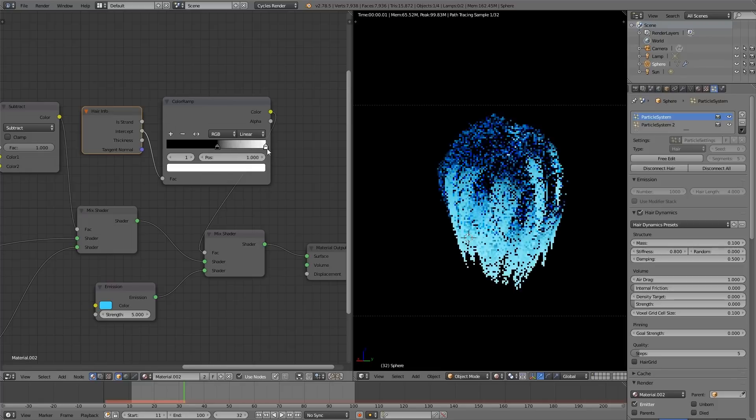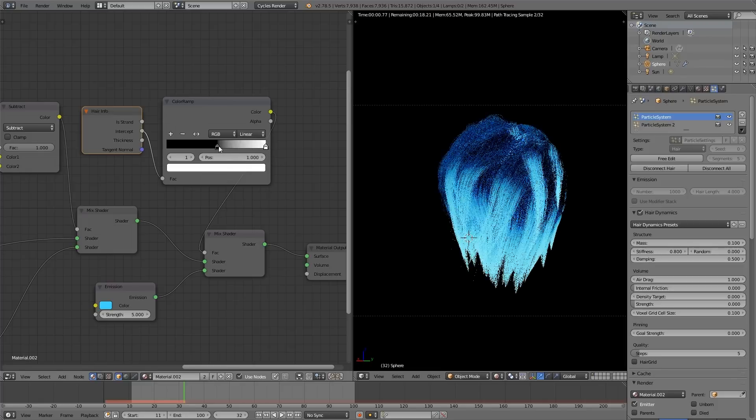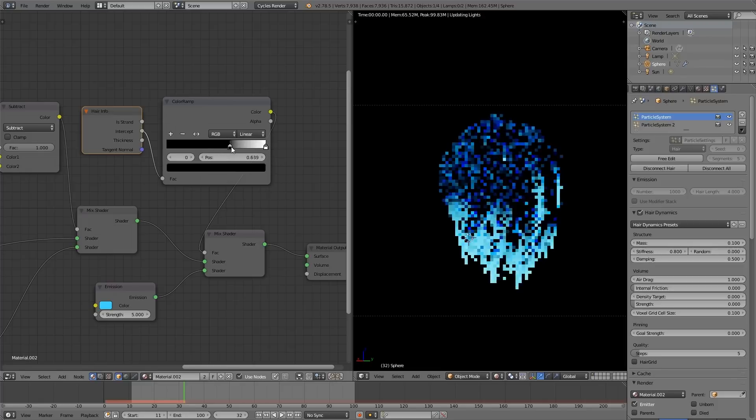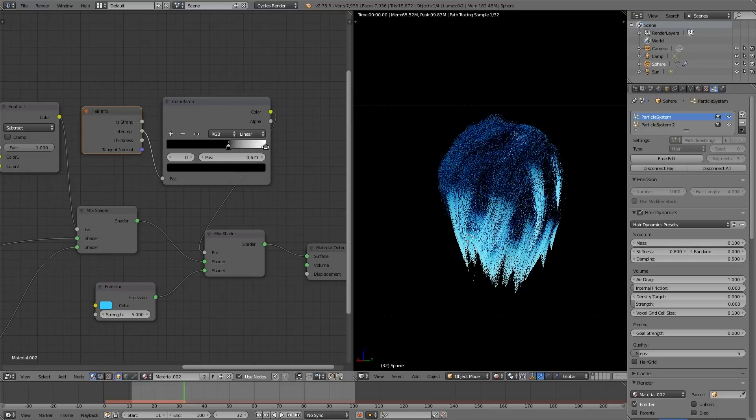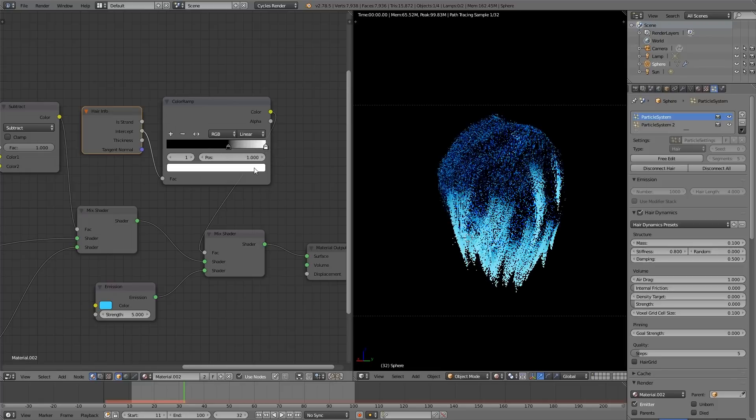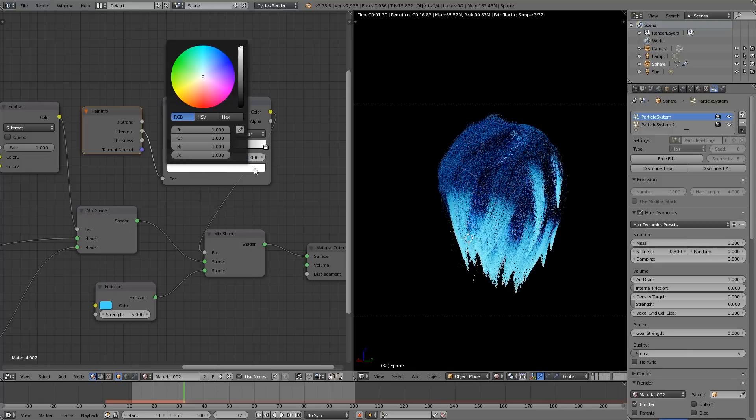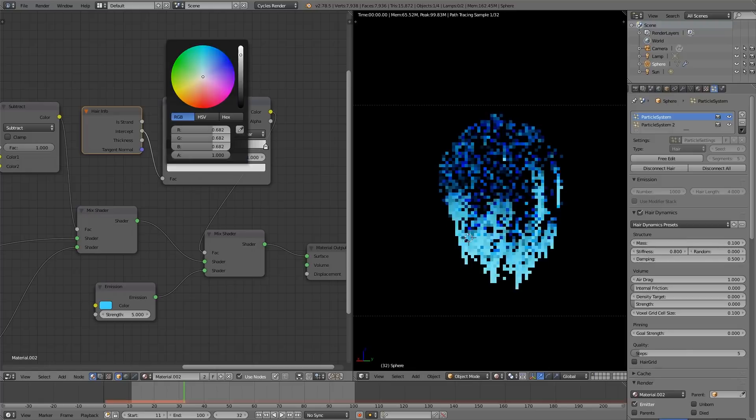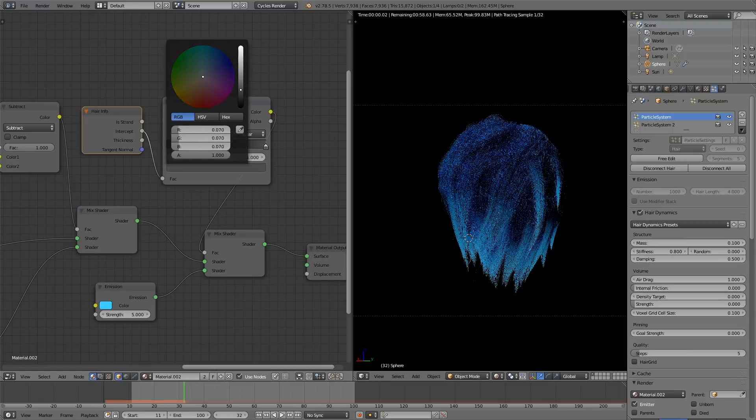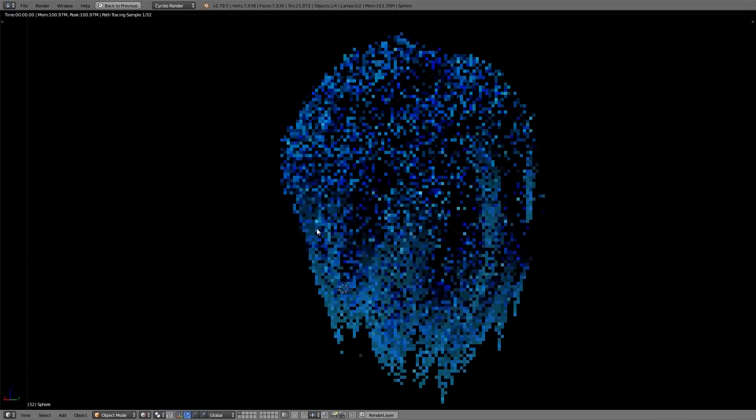And then we can bring down the brightness of the white, if we want, which will lessen the influence of the emission. Something pretty subtle like that. This is getting there.